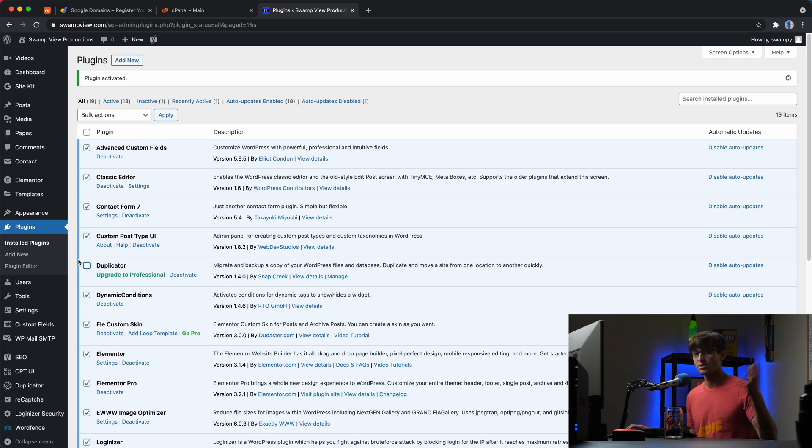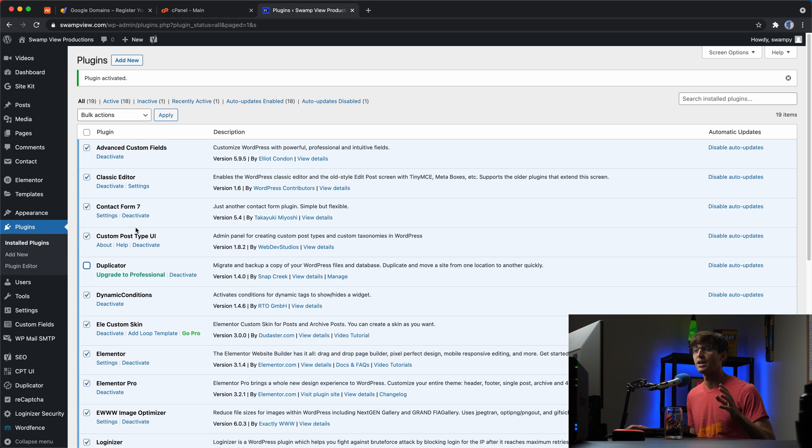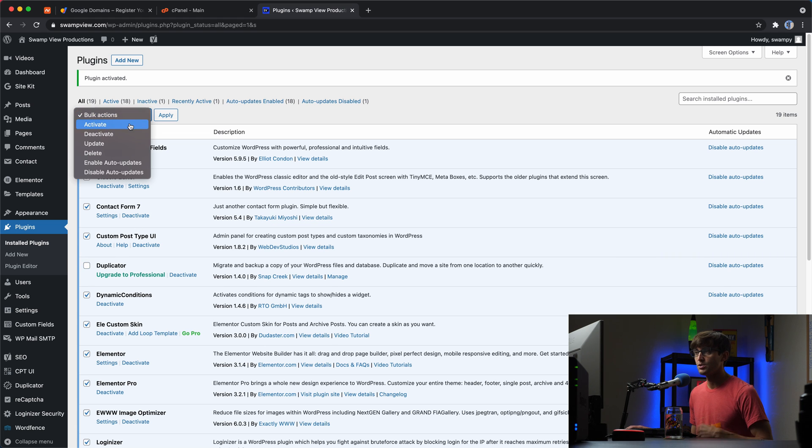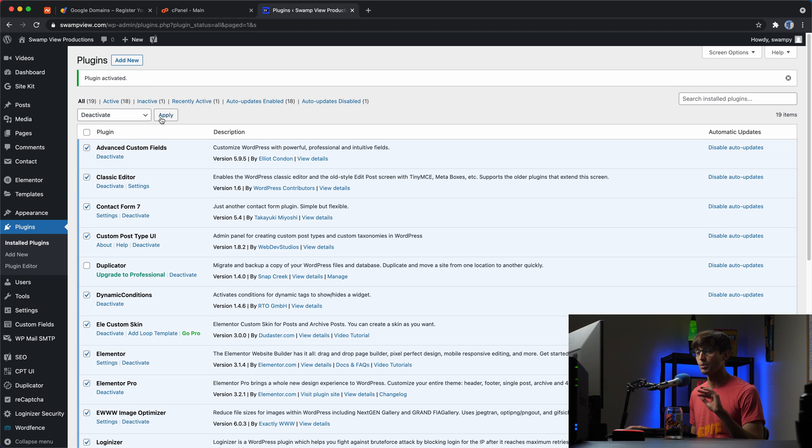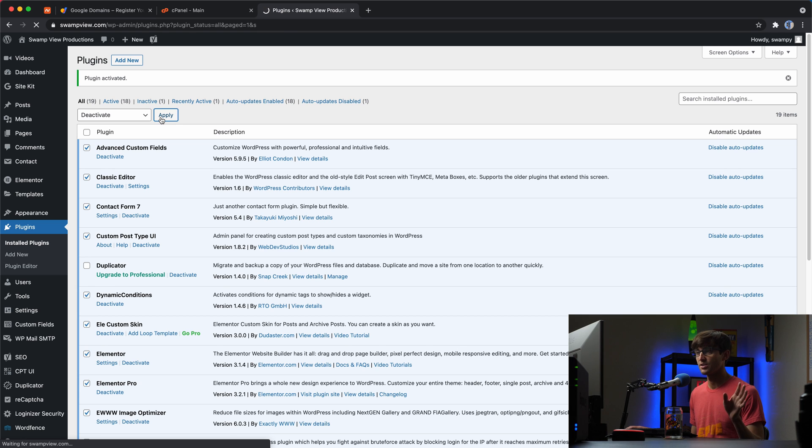So what I recommend you do is temporarily deactivate. I realize this could impact your users, but we'll be as quick as possible, 30 seconds to a minute max.